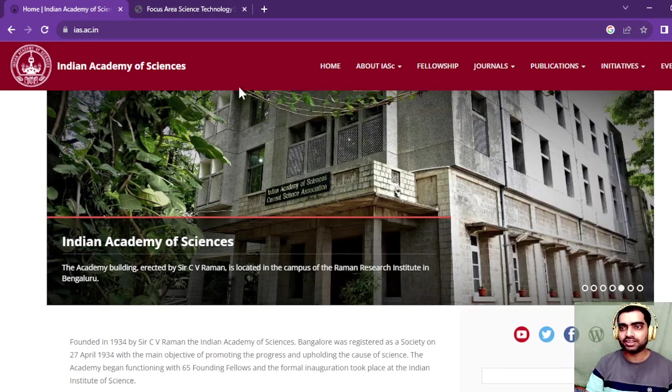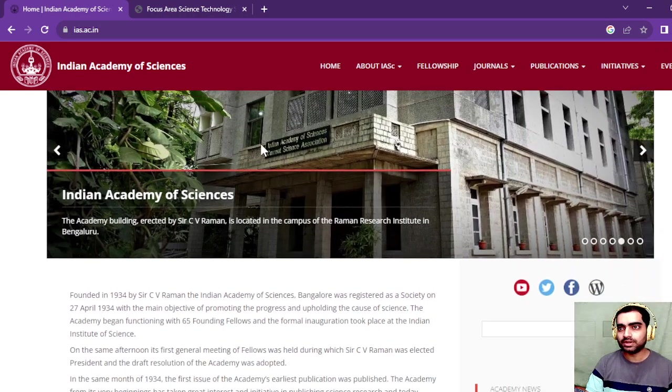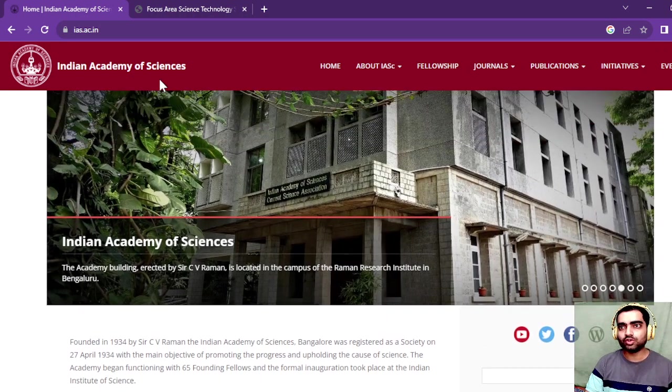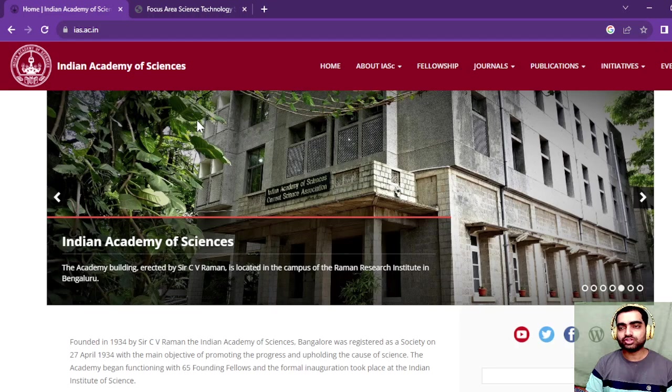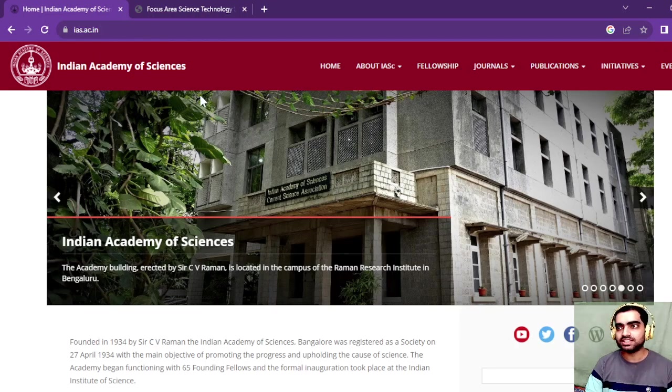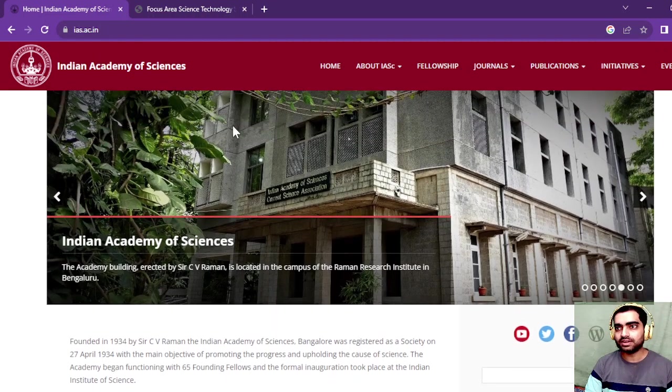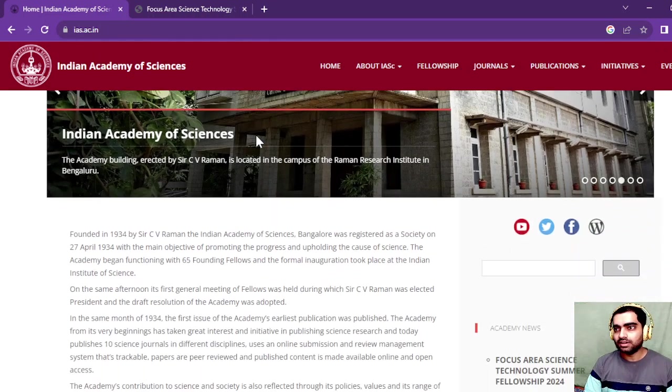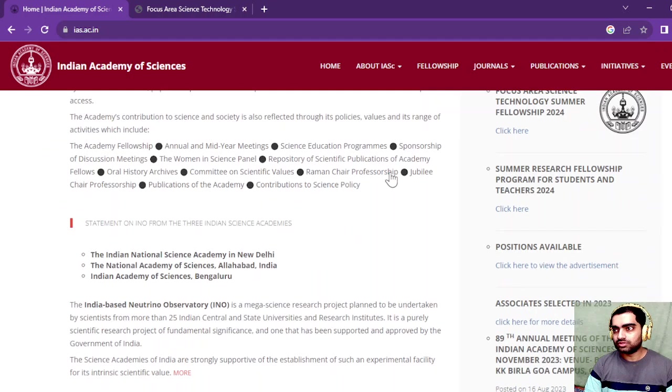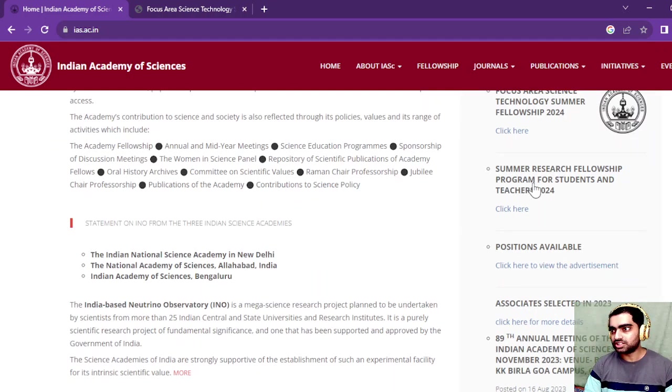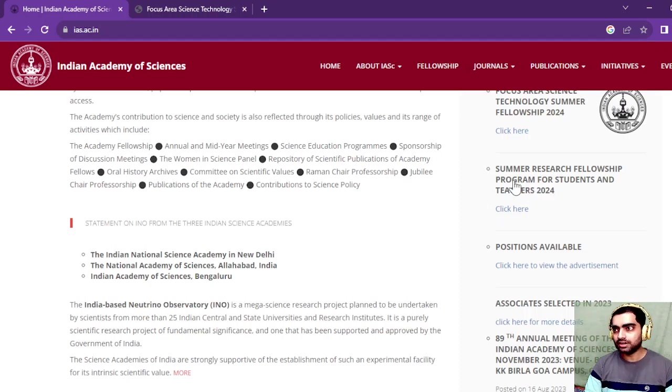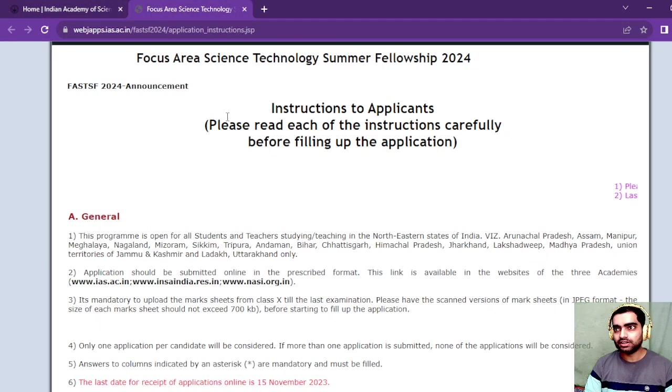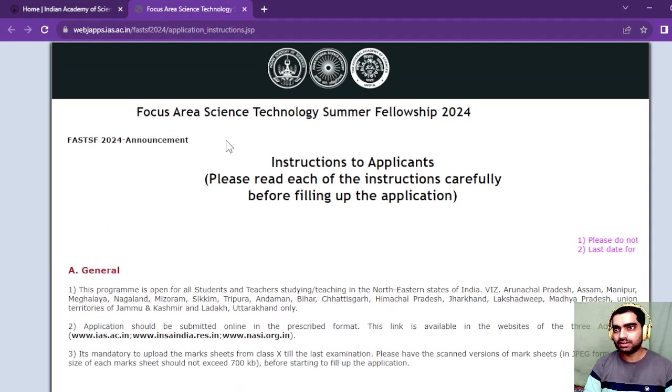Once you search on Google for Indian Academy of Sciences, you can come to this page where you're going to click on summer research fellowship program for students and teachers 2024. After you click on this link, you're going to be redirected to this page.